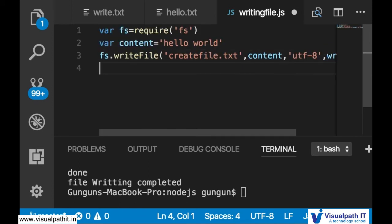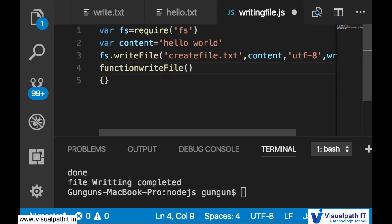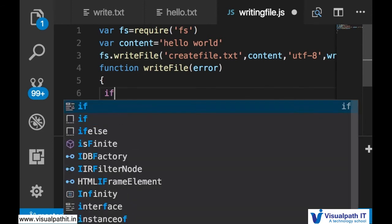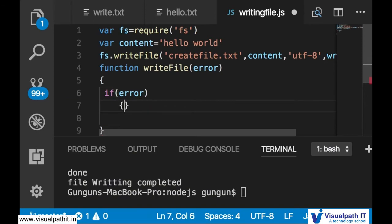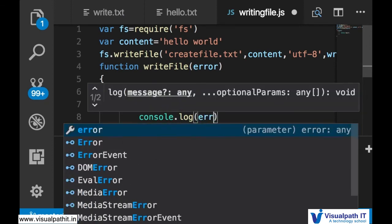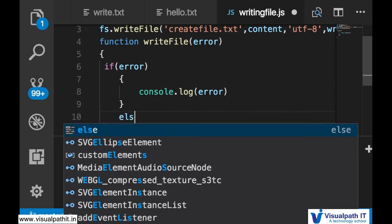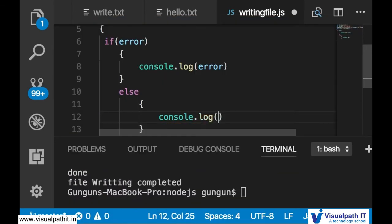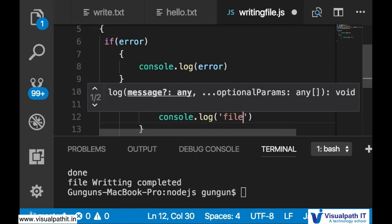Inside the callback of writeFile, we are not getting any data back because we are writing a file. So if we are unable to write, it should throw an error. If there is an error, display it with console.log(error), otherwise log 'file writing completed'.